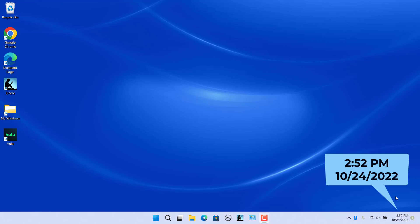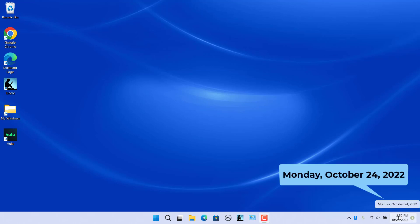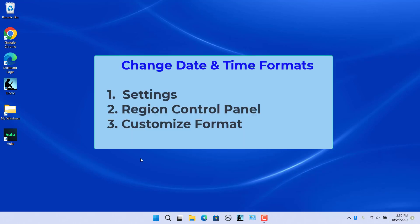When you hover the mouse over the taskbar clock, the date is shown in the long date format. Date and time formats can be changed from Settings, Region of Control Panel, or Customized Format of Control Panel.